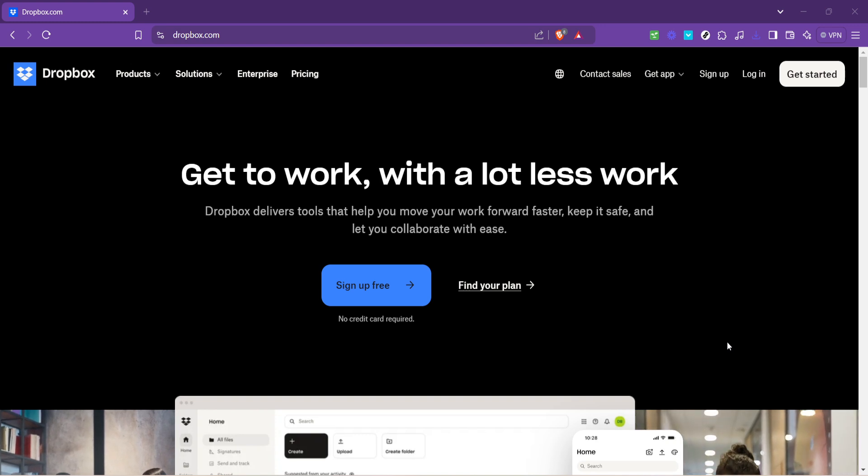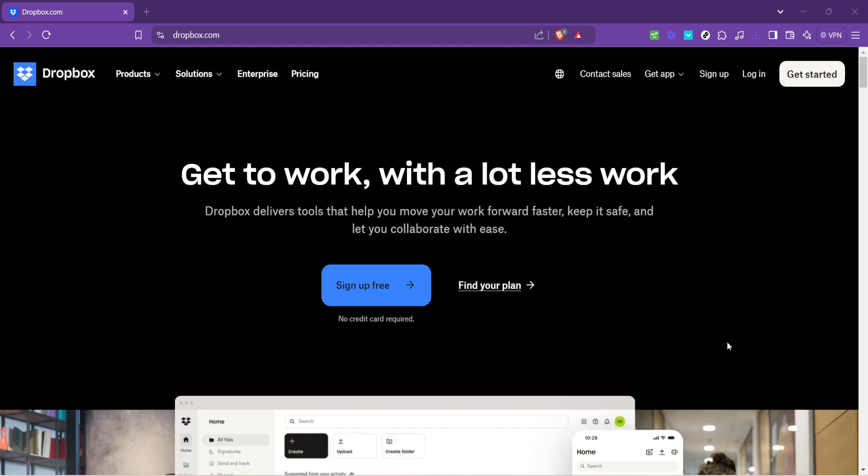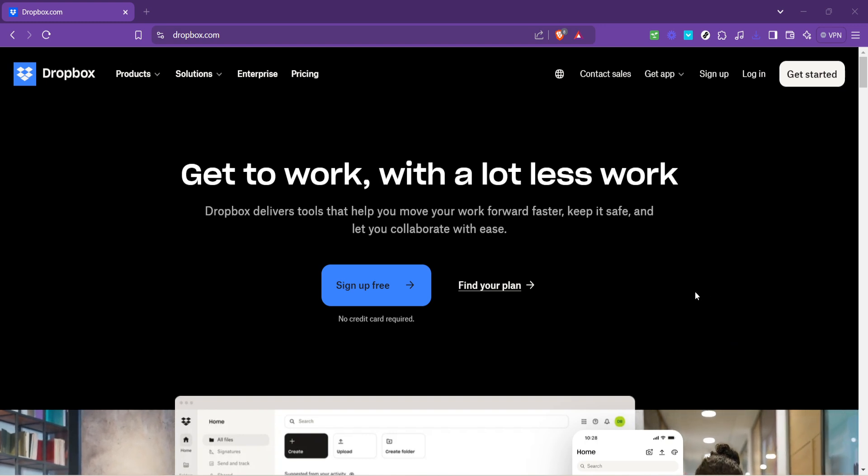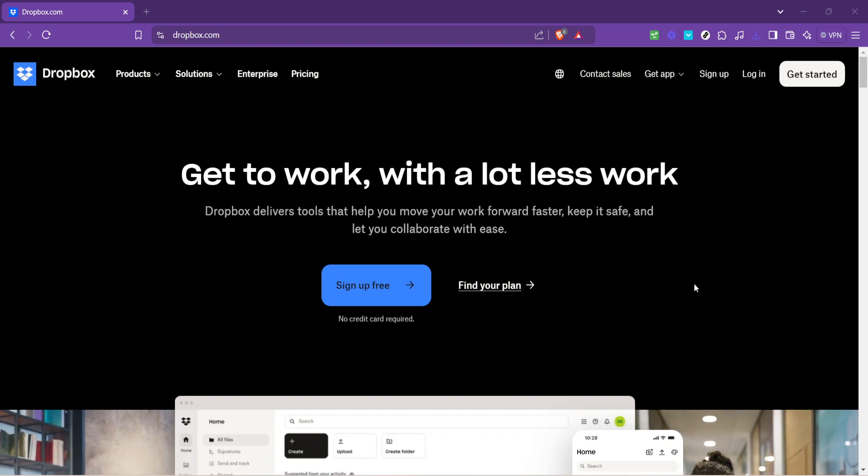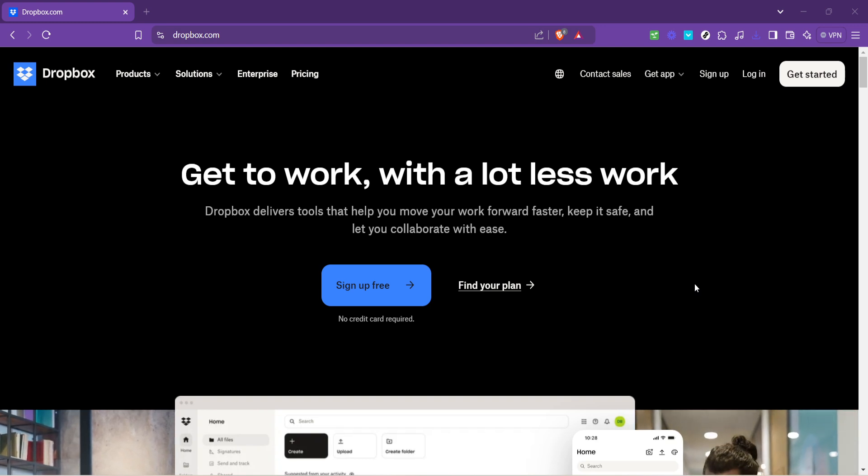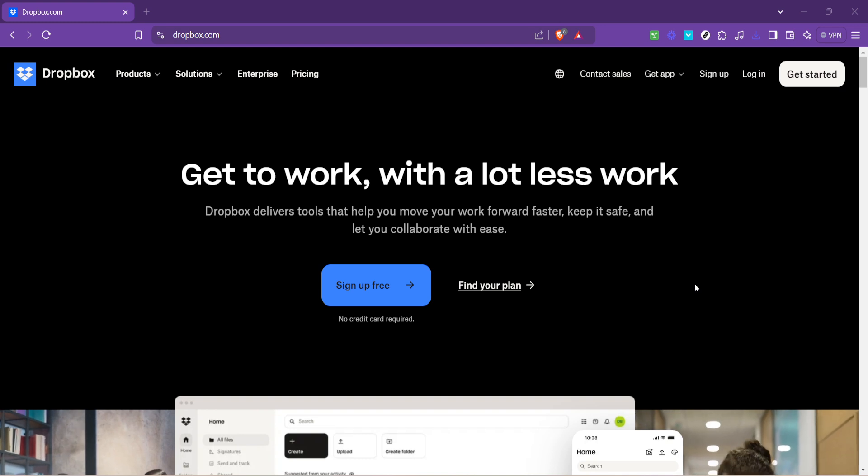First things first, let's navigate to the beginning of this process. Head over to dropbox.com by typing it into your browser's address bar or simply searching for Dropbox. Once the page loads, you're greeted with Dropbox's homepage, showcasing its features and offerings.